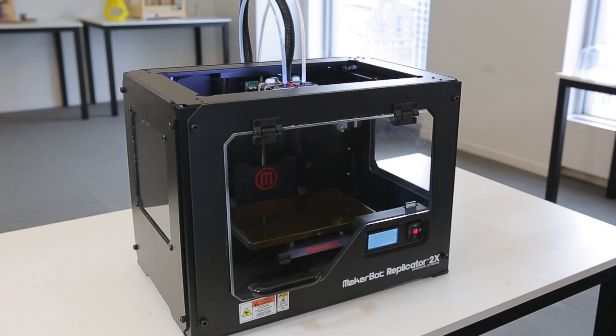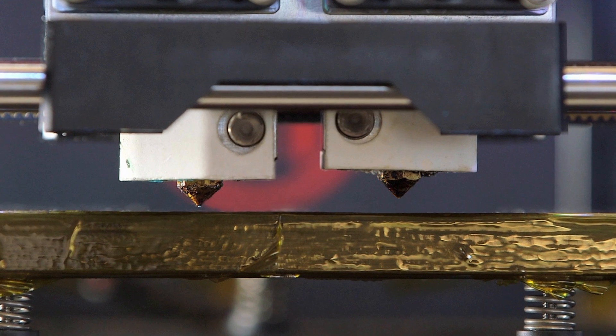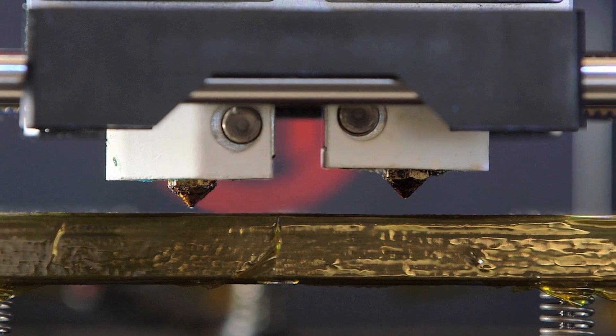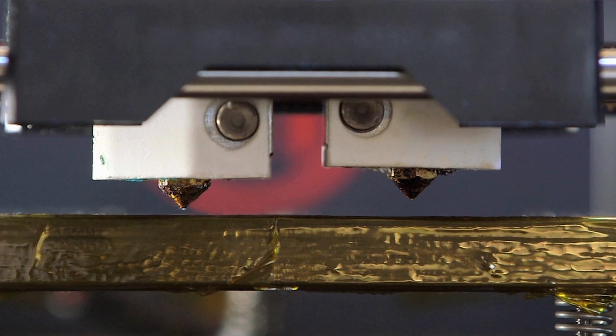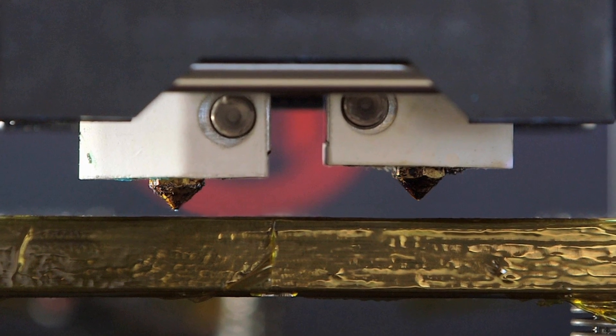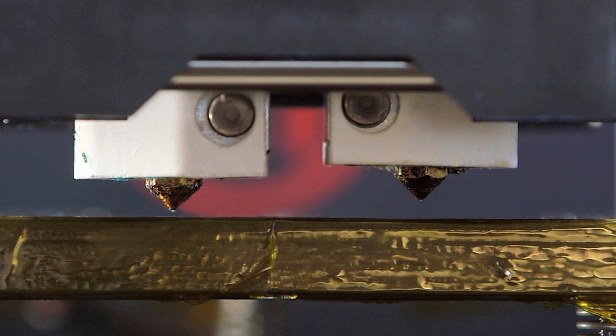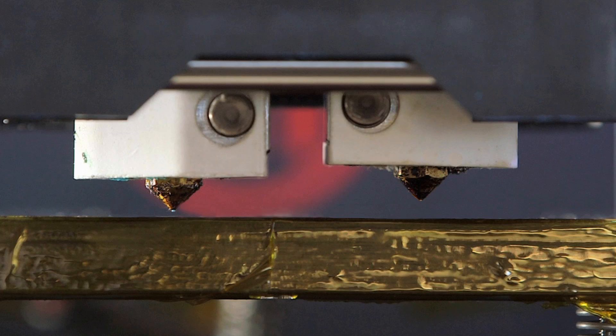If you've determined that one of your two extruder nozzles is consistently farther from the build plate than the other, then you need to adjust the nozzles so that they're even.